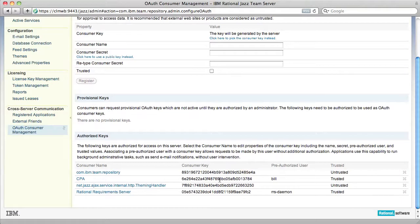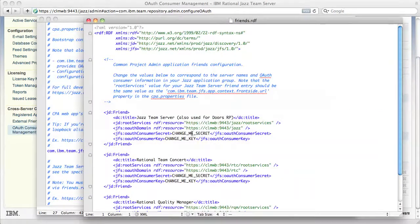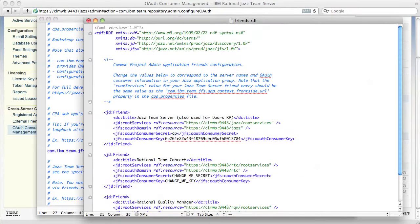Now I'm going to take this consumer key value and put it into friends.rdf. So I change the consumer key to this value and I'm going to enter my secret. I used a simple one for this demo. You should use a longer one.